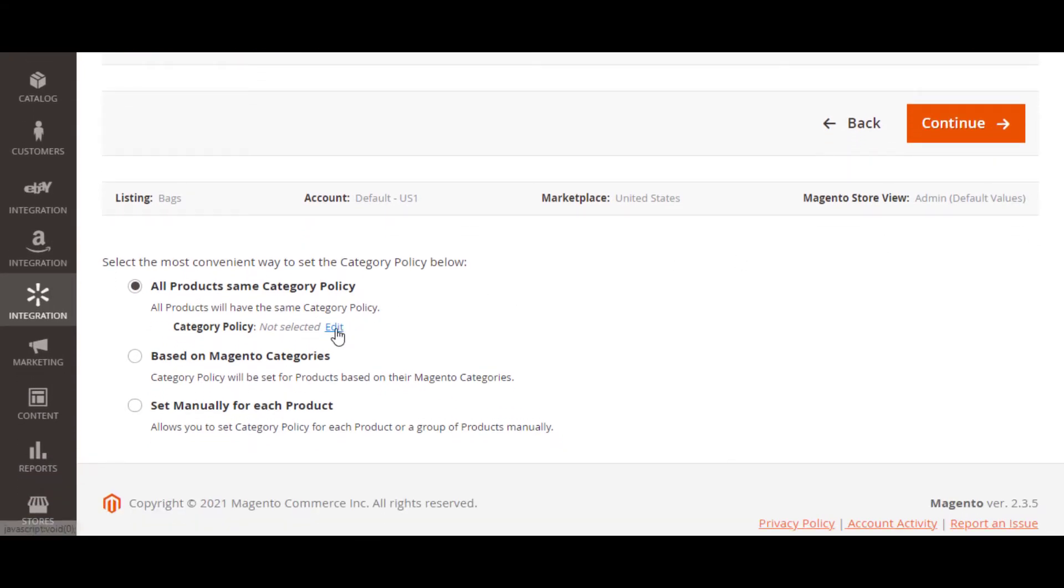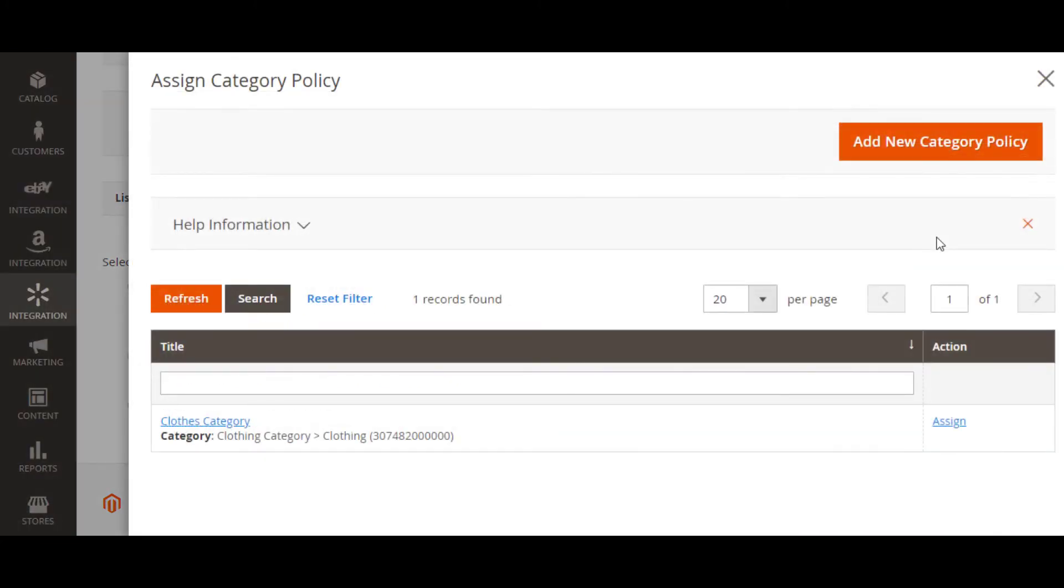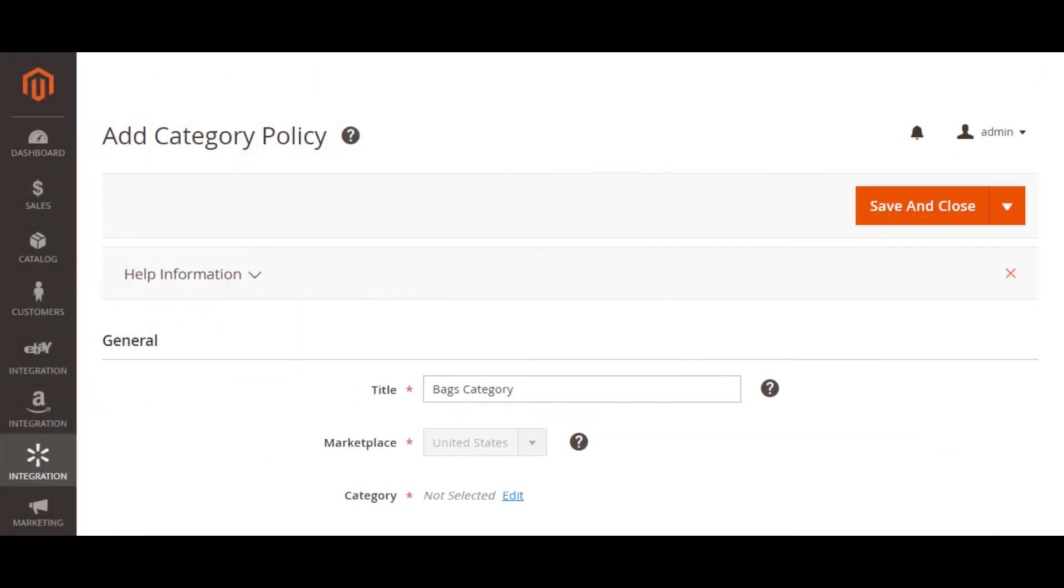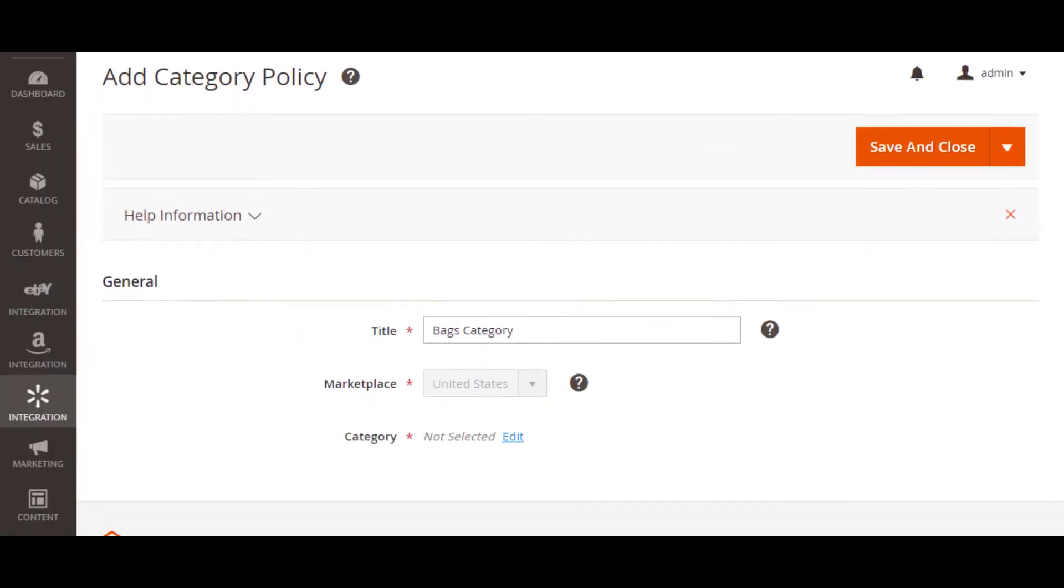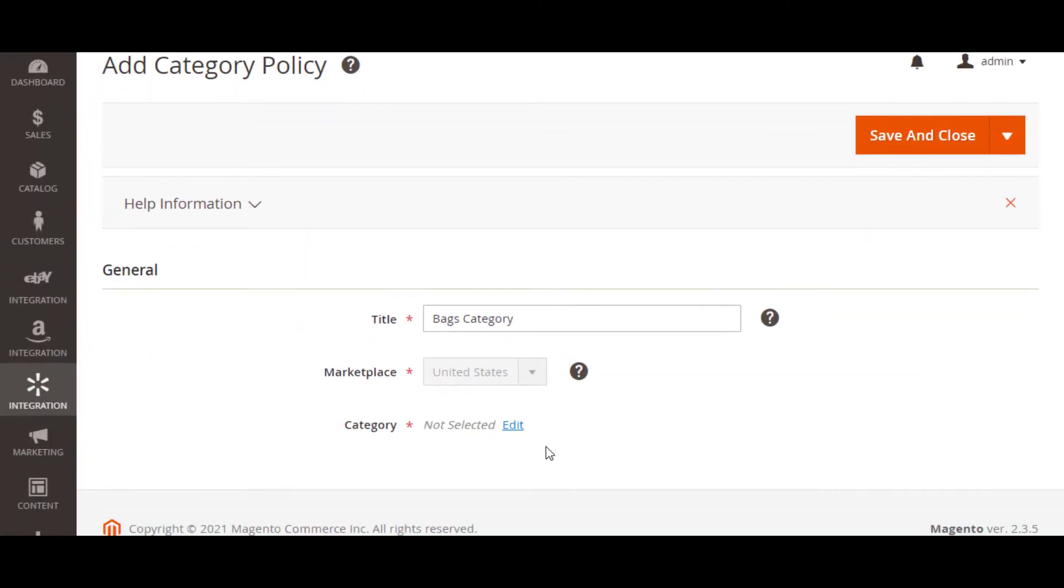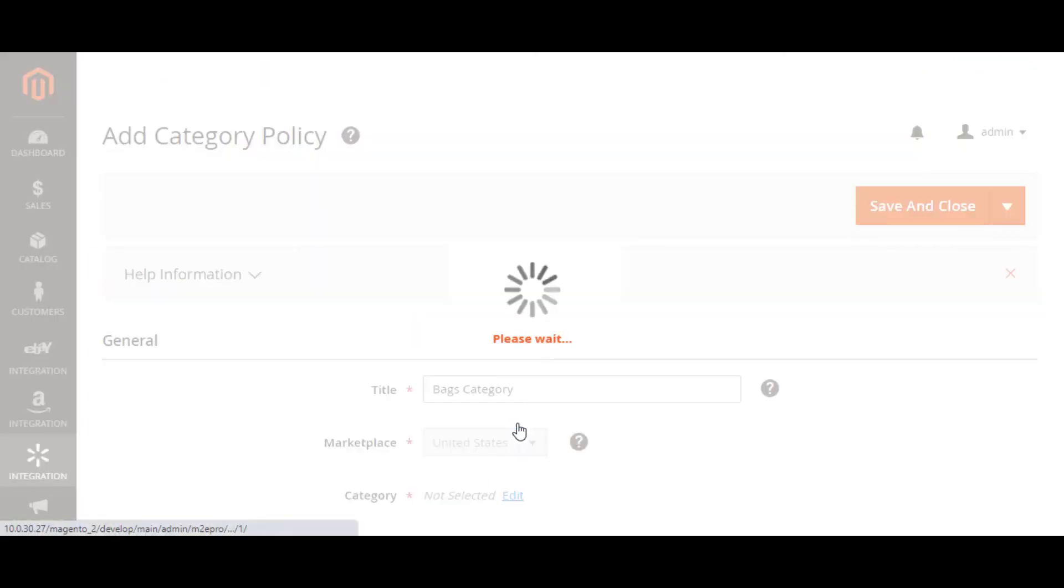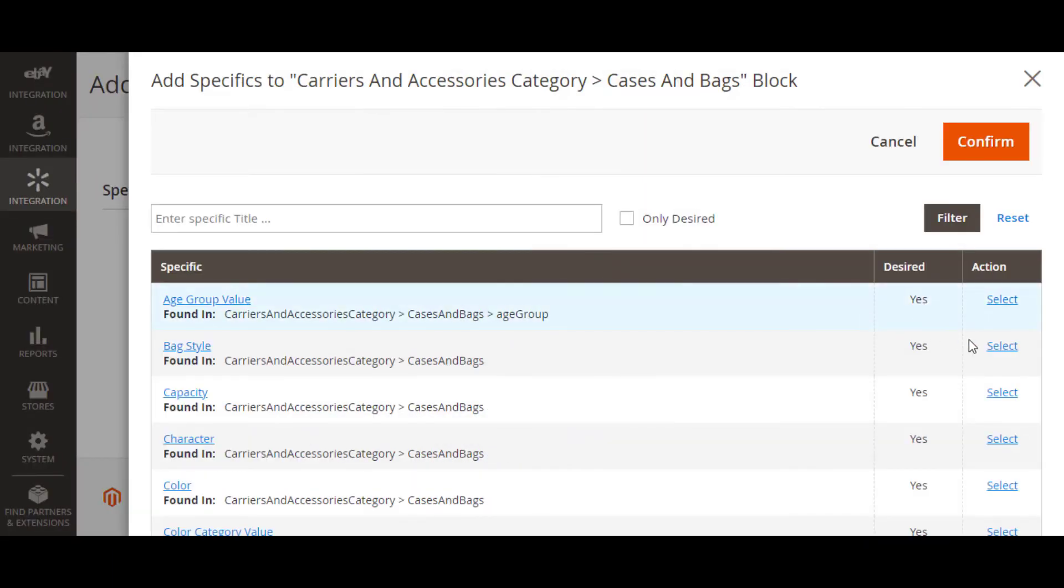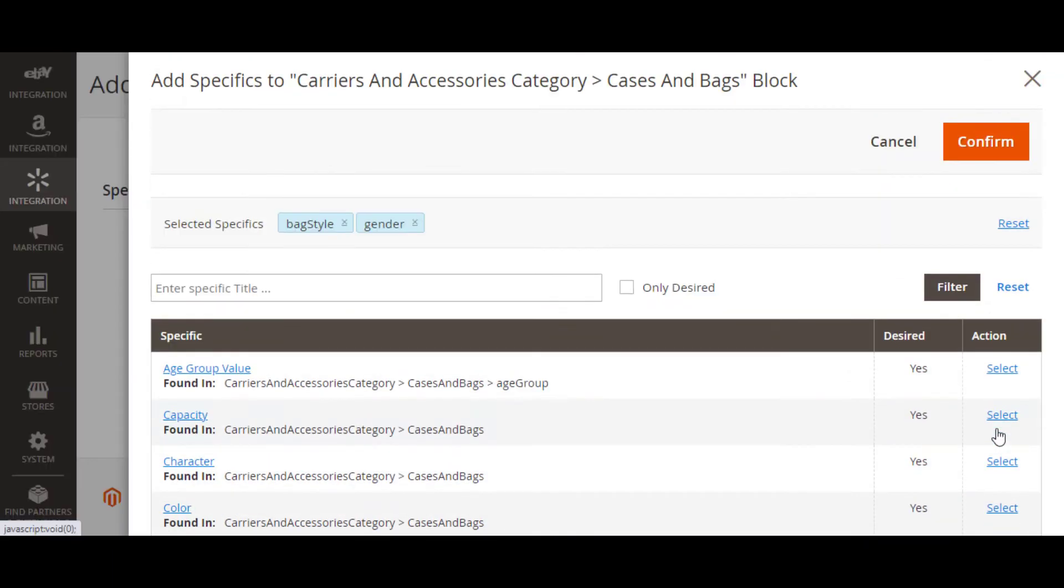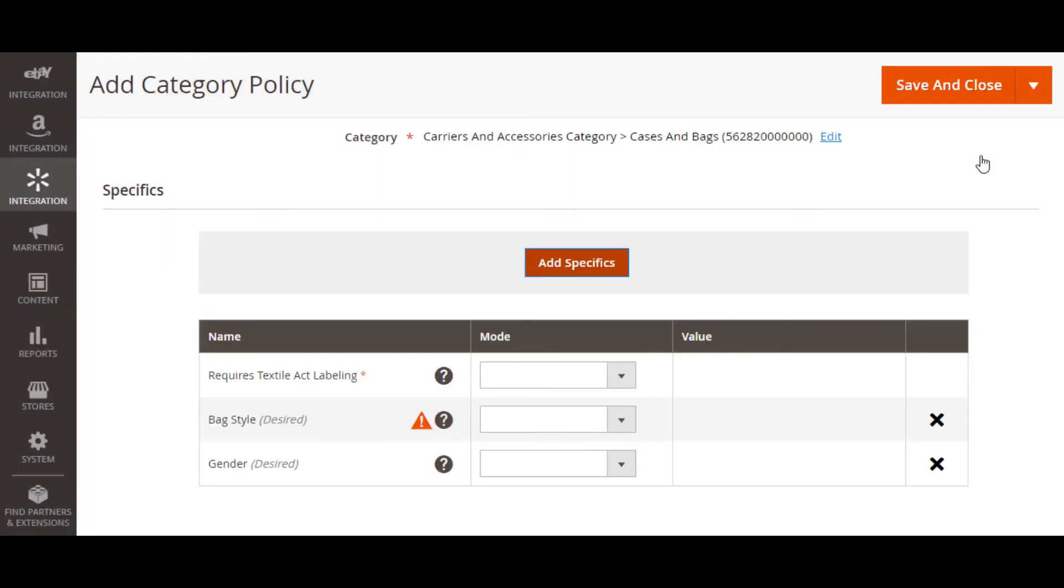Before a product is added to M2E Pro listing, you can assign a Walmart category to it. This way, the item will be displayed correctly in the Walmart catalog. Select the category that best suits your product and define the specifics in the convenient template of the category policy.